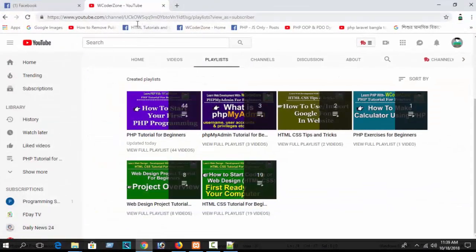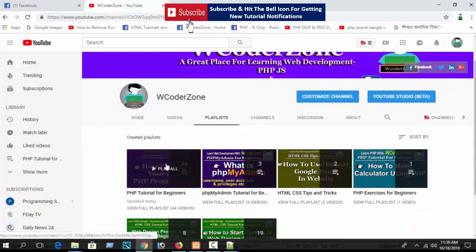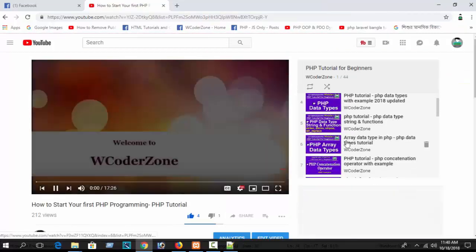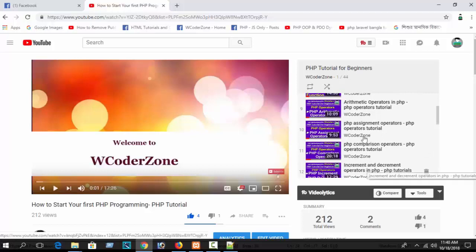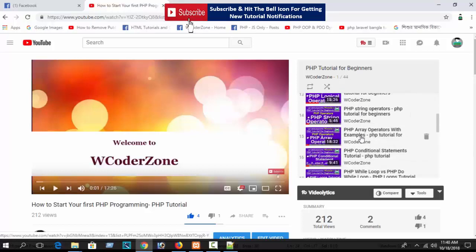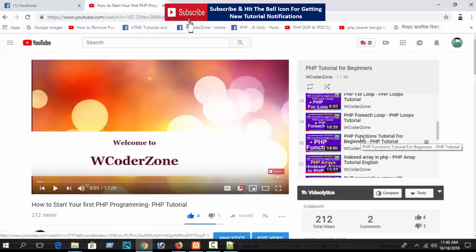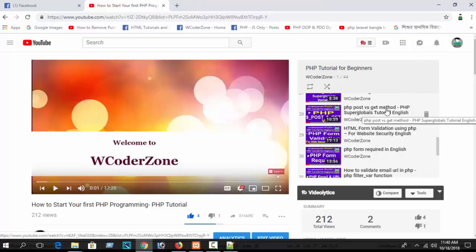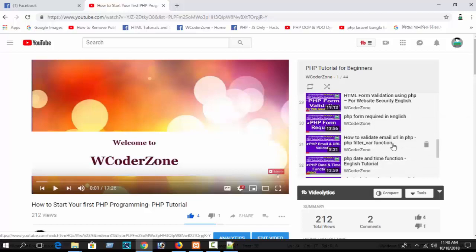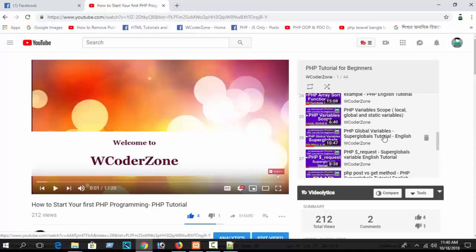Before we continue, I highly recommend you check my previous tutorials. Go to my channel 'wcoder zone', go to the playlist, and you can see the PHP tutorial for beginners series - almost 44 tutorials, all serialized step by step. Previous topics include the dollar underscore REQUEST superglobal variable, POST versus GET method, form record, form validations, and HTML form validation using PHP.